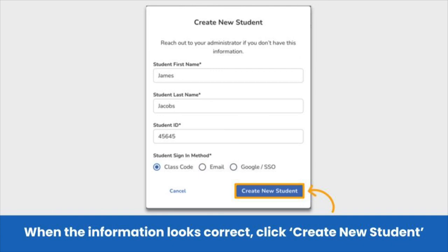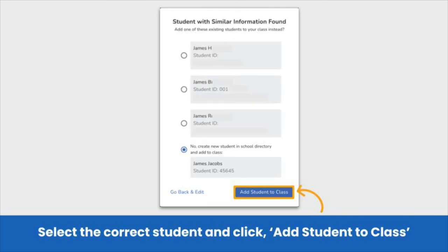Then review the student's information and make sure you have entered a first name, last name, student ID, and selected a student sign-in method. When the information looks accurate, click Create New Student. In the next popup, you might see students with similar information found on your Seesaw School Admin Dashboard — this appears to ensure you do not create a duplicate student account. Make sure to select the correct student and click Add Student to Class.